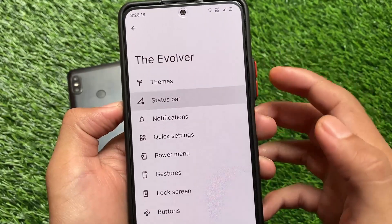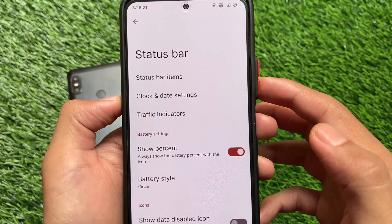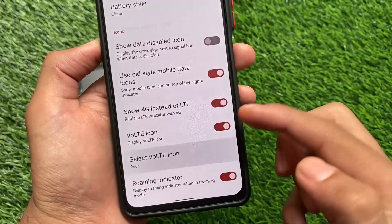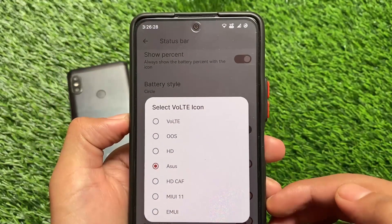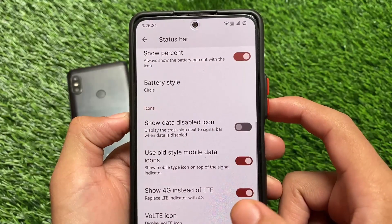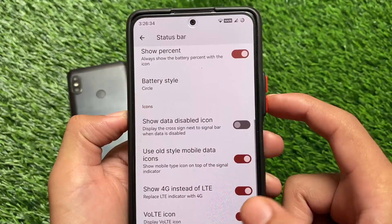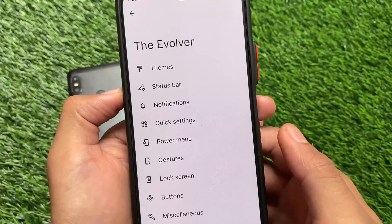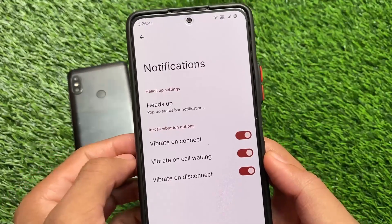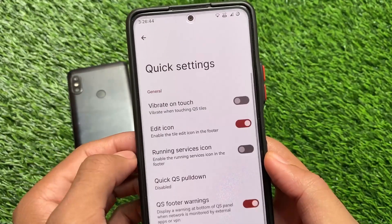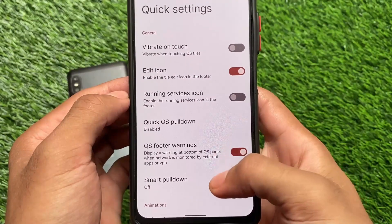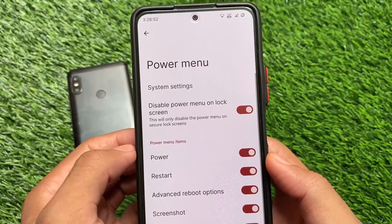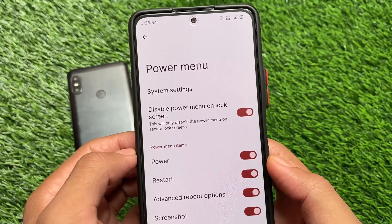The status bar has all the basic features — status bar items, enable or disable clock, data traffic indicators, and whatever you want. You can even customize the VoLTE icon, which is quite useful. I have a Jio 4G SIM so I need VoLTE, and it's working fine. You can customize icons too. Notifications have vibrate on connect, vibrate on call waiting, and other basic features. Quick settings also has basic features including animations and whatever you want to use.